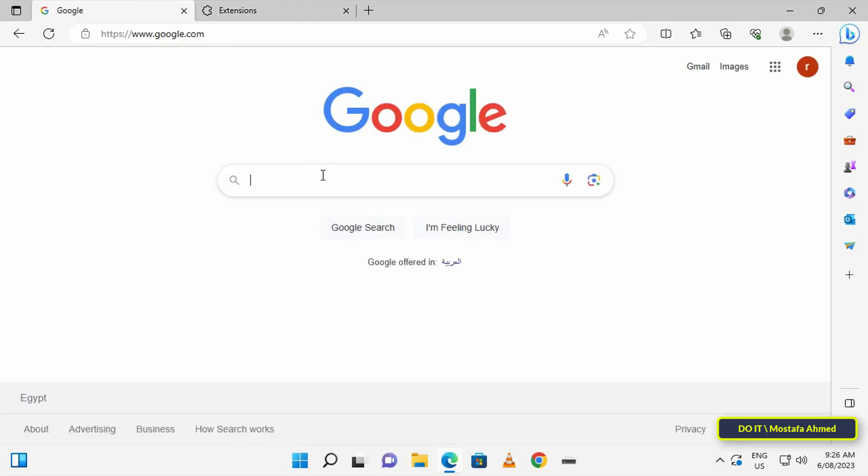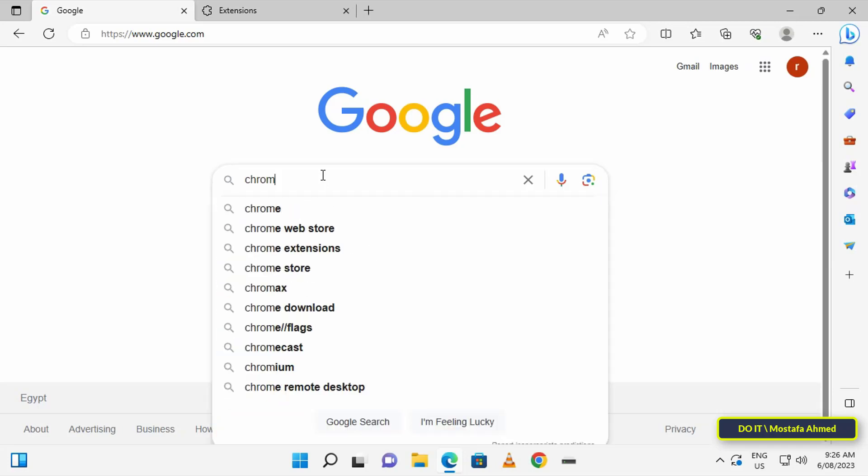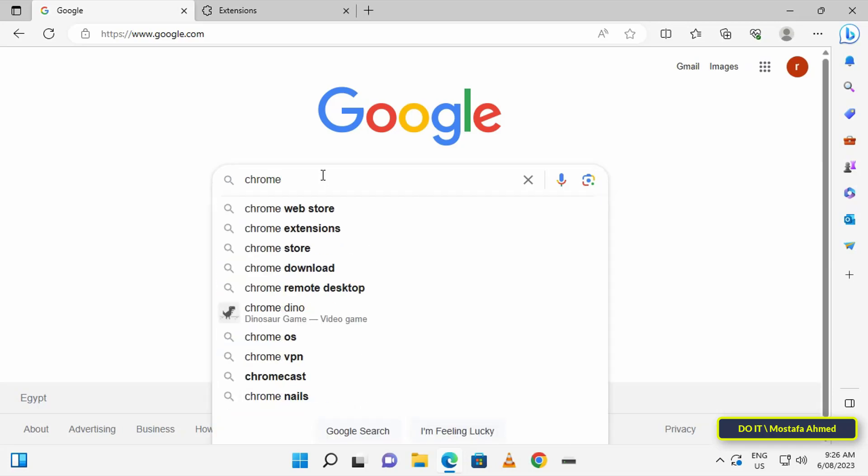You can go to a new tab and open the Chrome Extension Store, then search for the extension you want to run on the Edge browser.